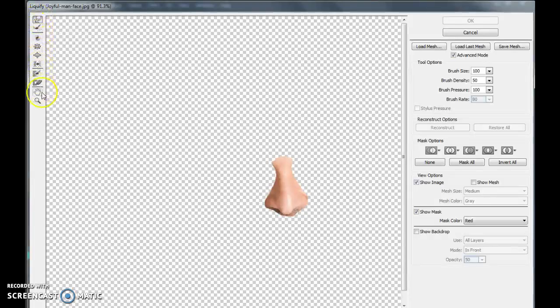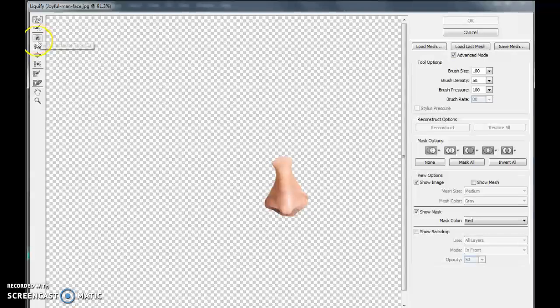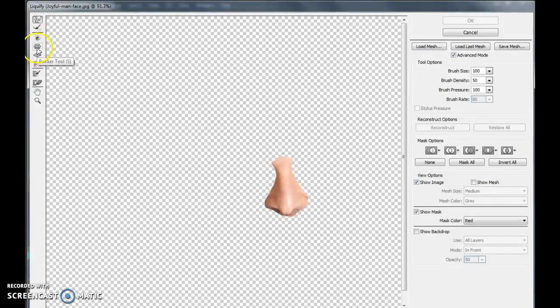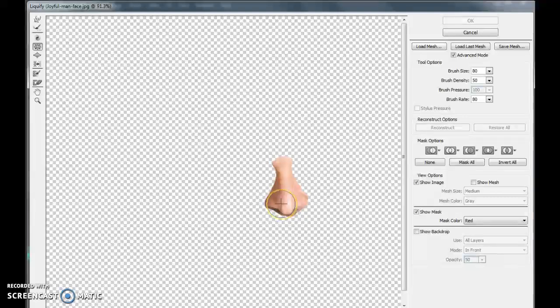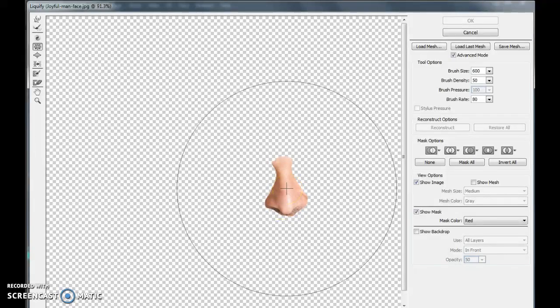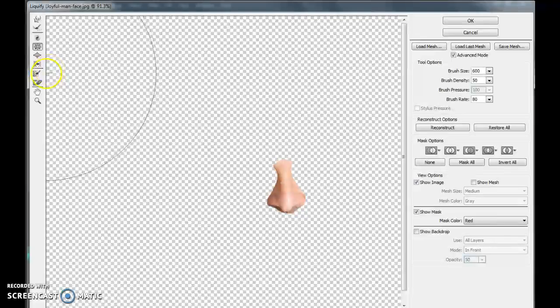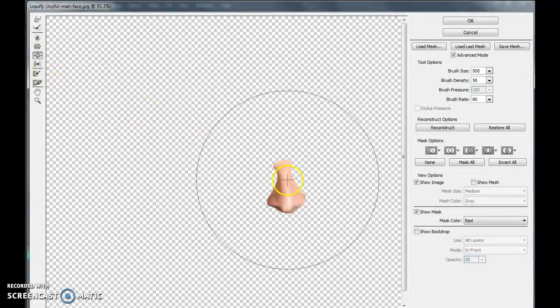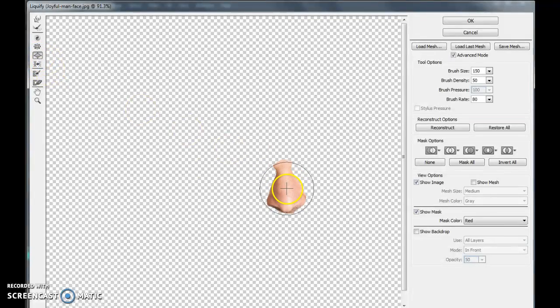Everything around here are things you can work with. I love working with either the pucker or the bloat tool. Pucker makes everything inside your brush contract and make it smaller. Bloat brings anything inside your brush and makes it larger.